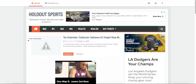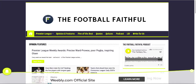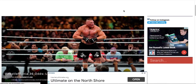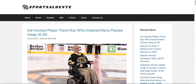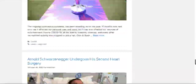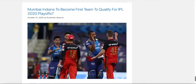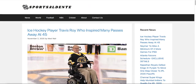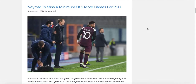Hey everybody, Manny G is here. In today's video I will show you how to create a sports blog. After watching this video you will be able to create a website that looks like this. If you don't have any coding or programming skills, there's no problem because you don't need to have one. Make sure to stick around — by watching this video to the end, you will be able to create any sort of blog.